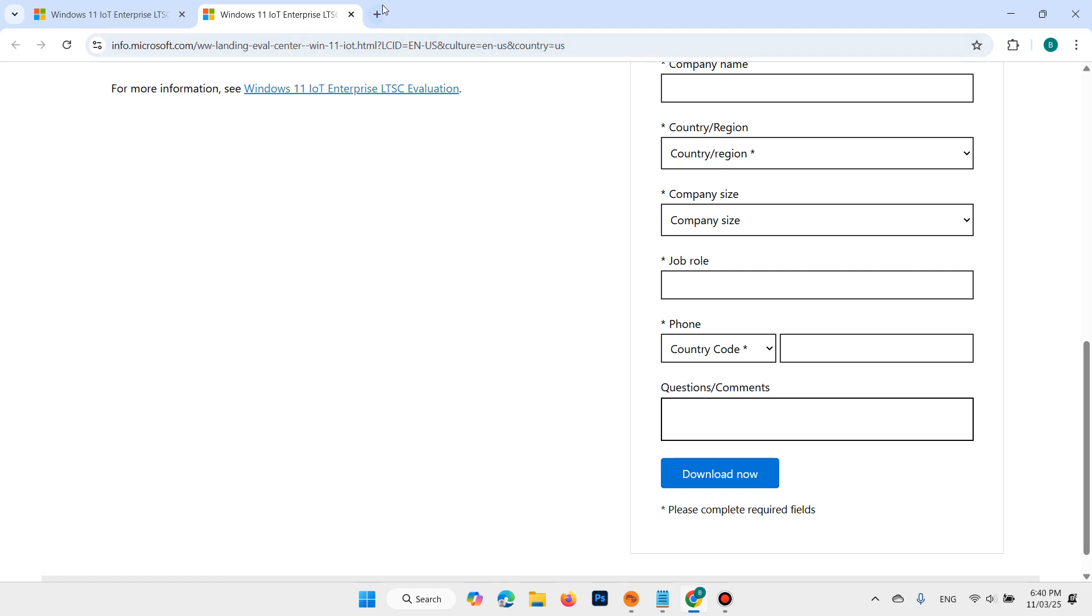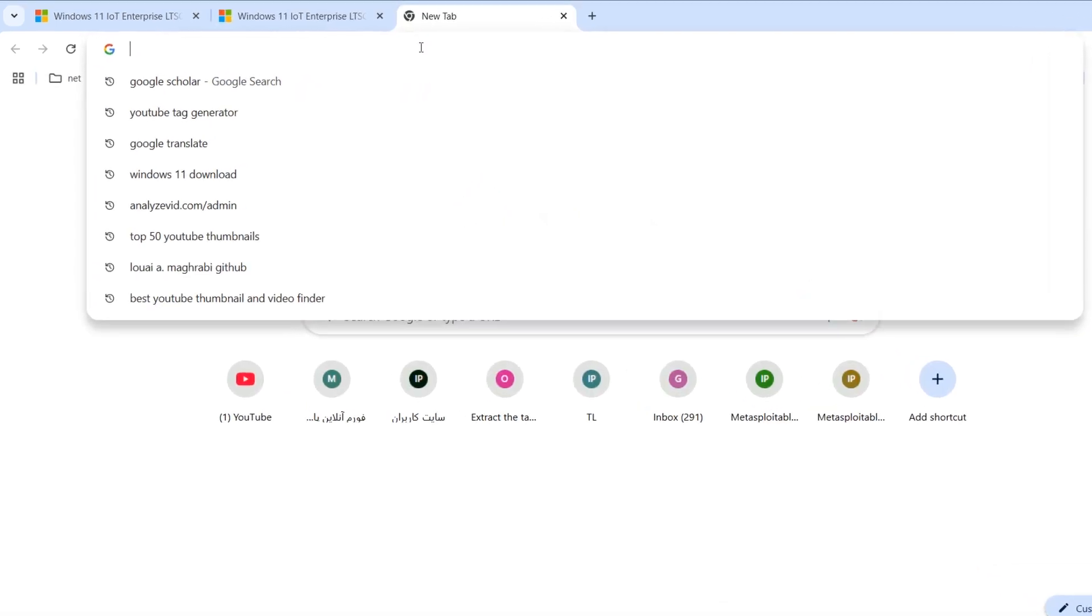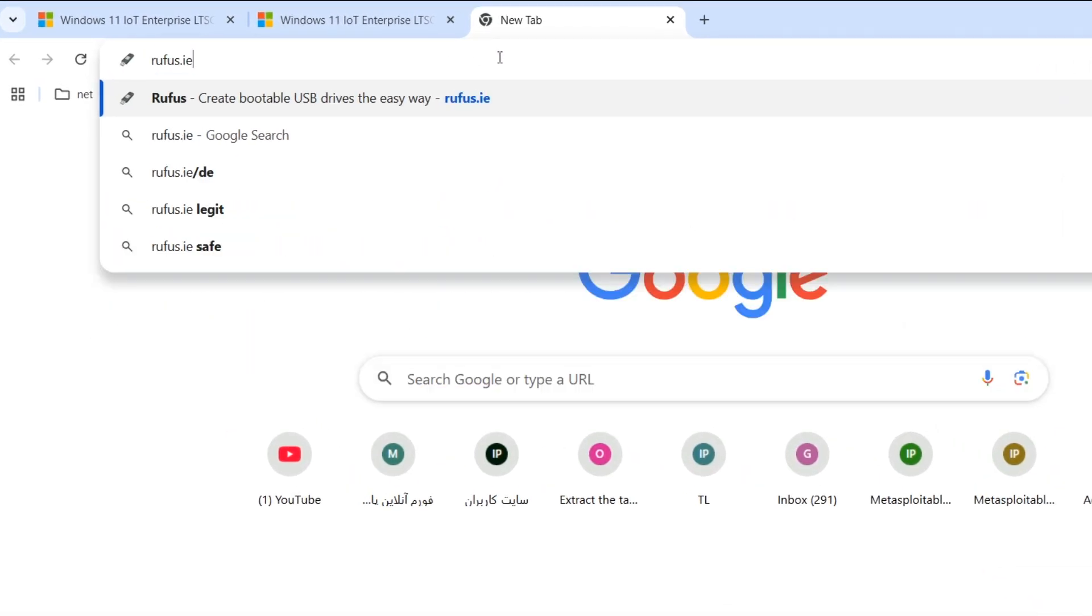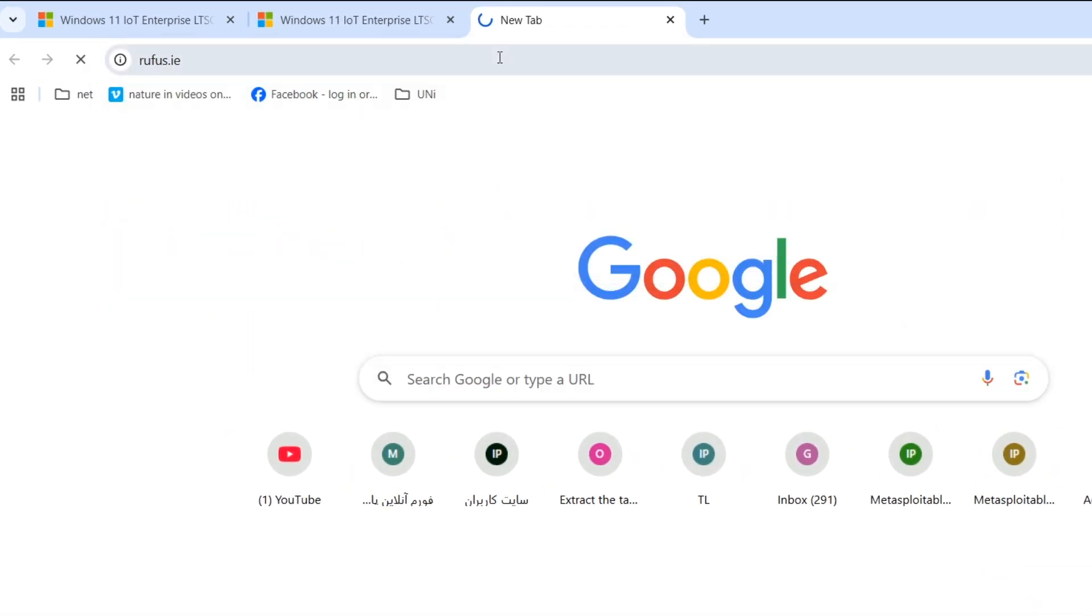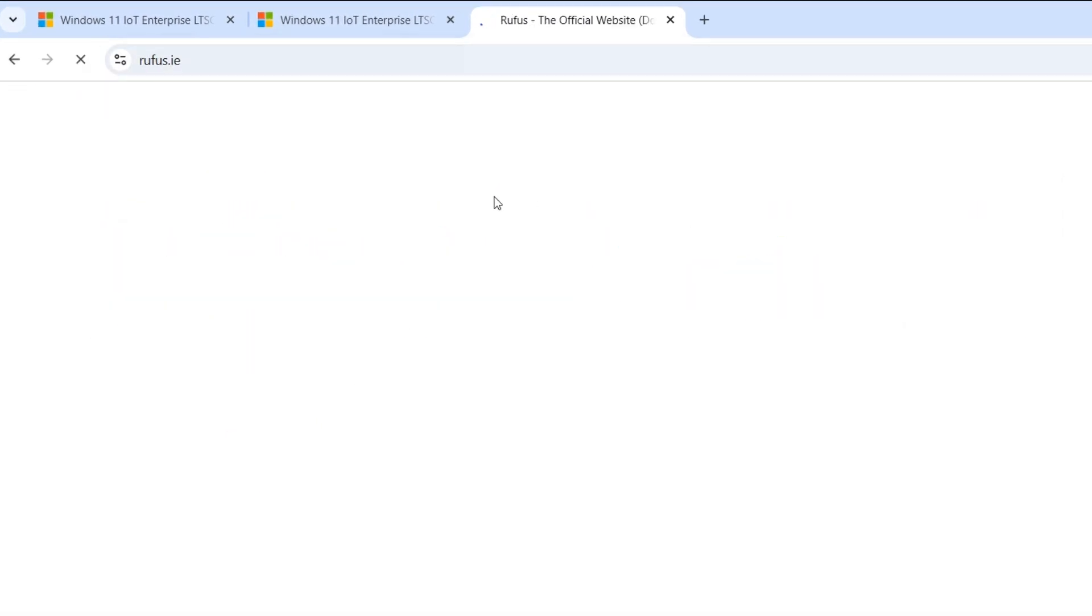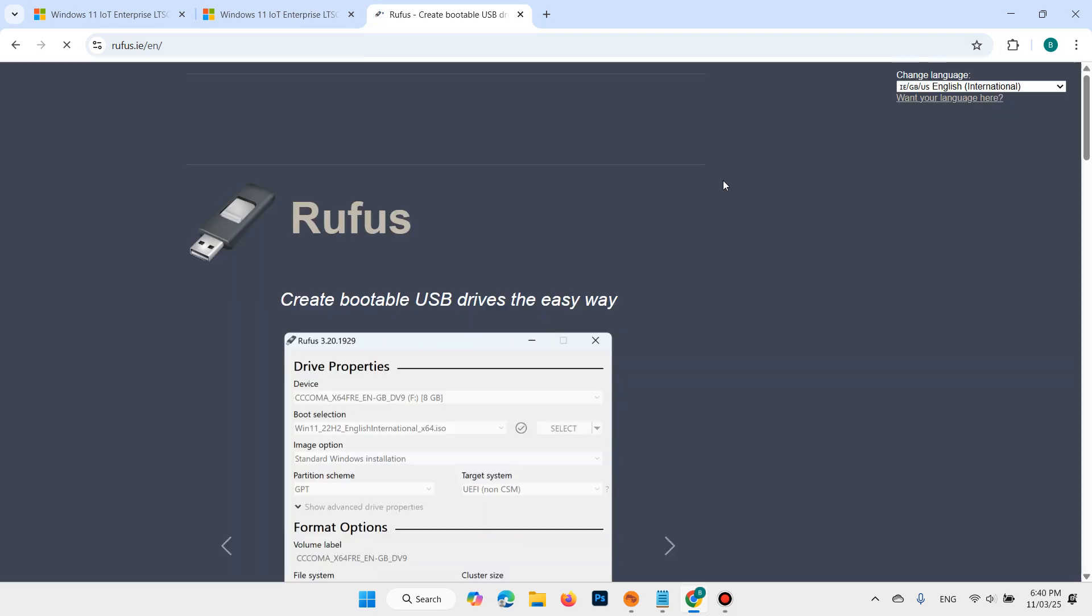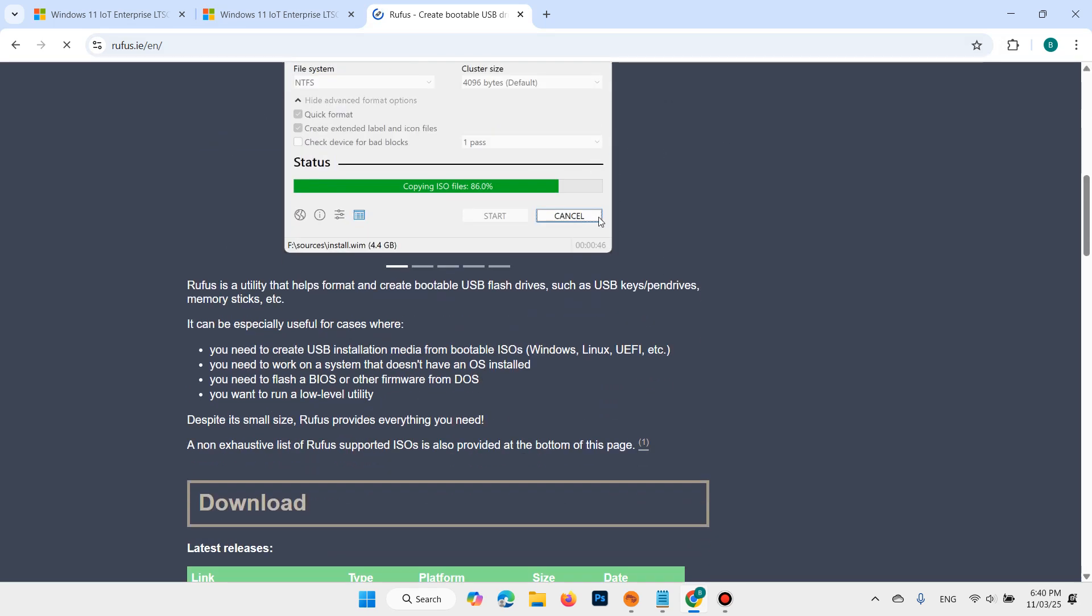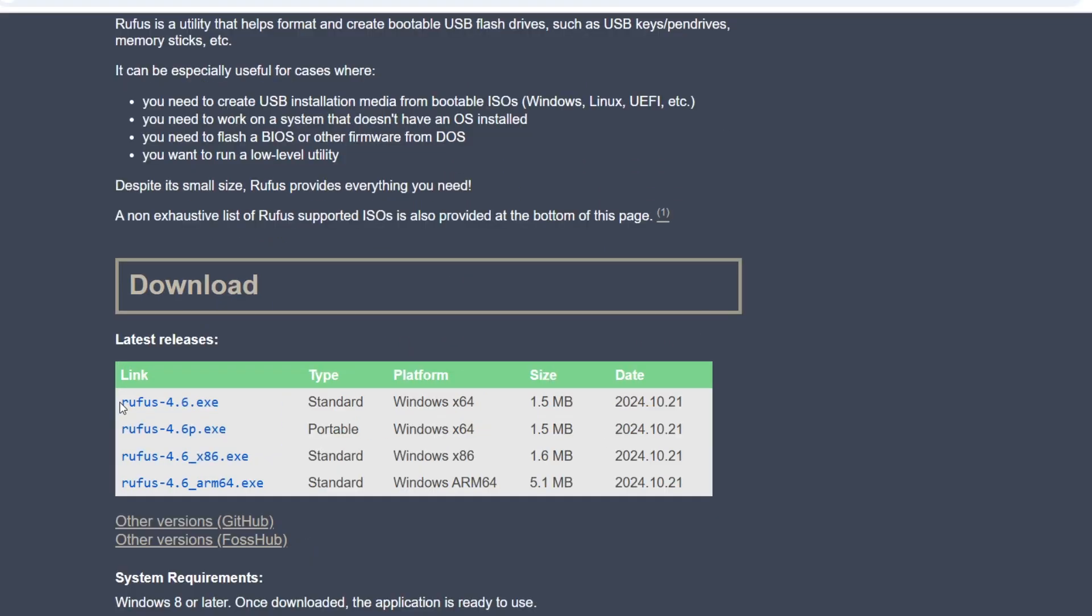After that you need to download Rufus. Search for rufus.ie, scroll down, and download Rufus Standard 4.6.